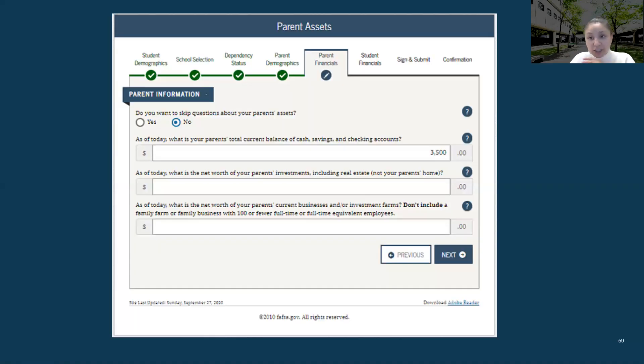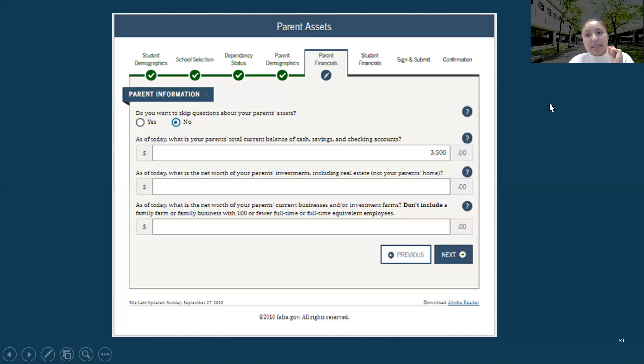That is all for this section. Please join us for the following section, which is the student tax filing section. Thank you.